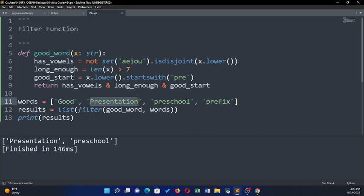For 'presentation': it has vowels, it is longer than seven letters, and it starts with 'pre' — all true, so it's included. 'Preschool' also has vowels, is longer than seven, and starts with 'pre' — it's good. 'Prefix' has vowels and starts with 'pre', but it is not longer than seven letters, so true AND false AND true gives false — it's excluded.